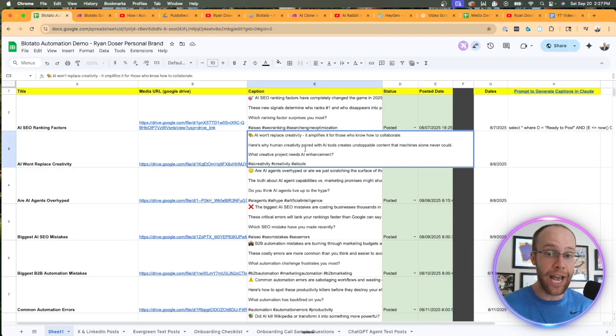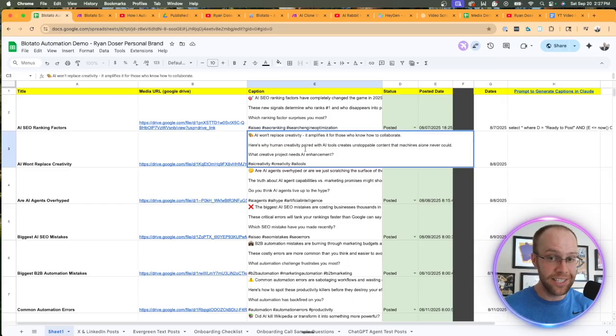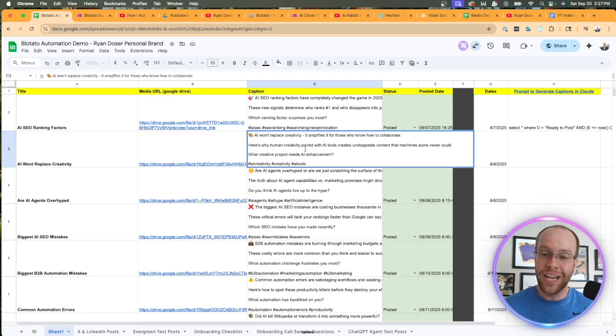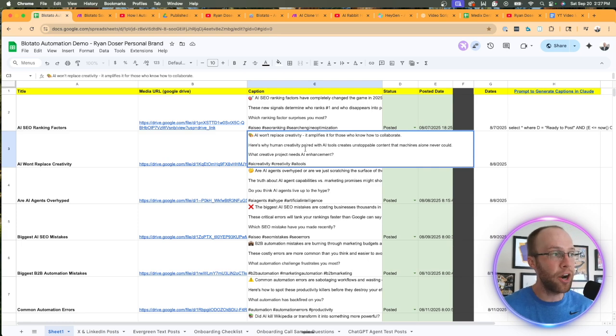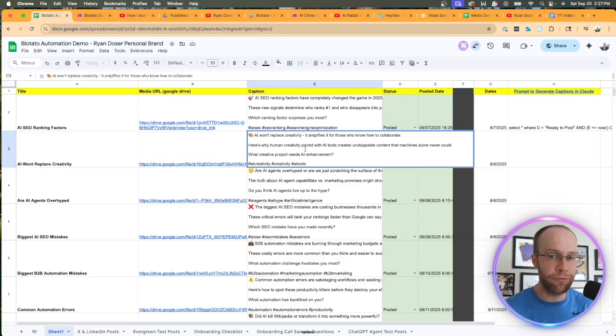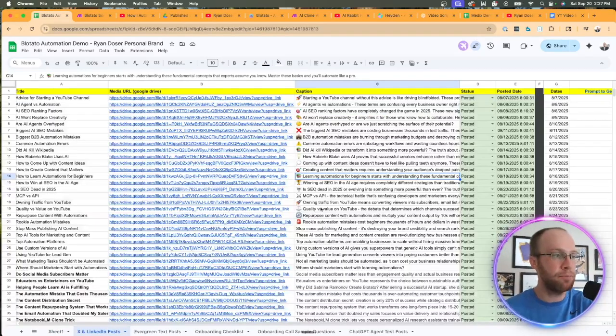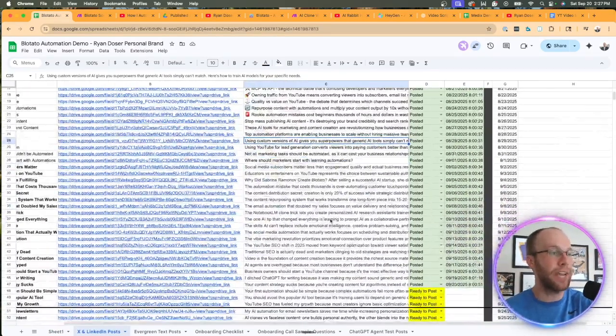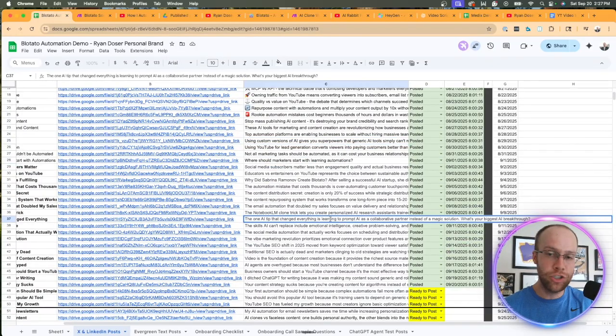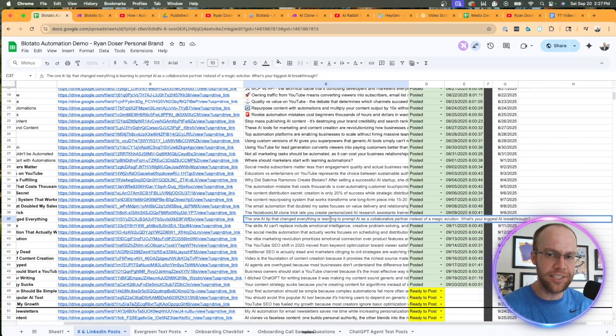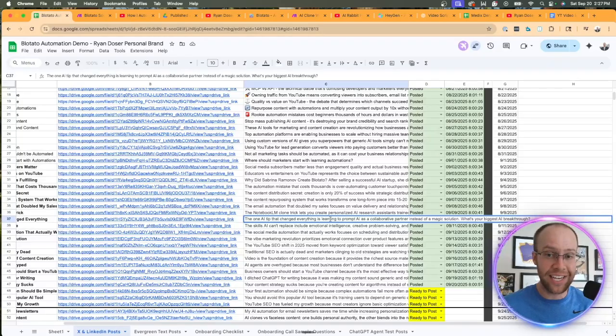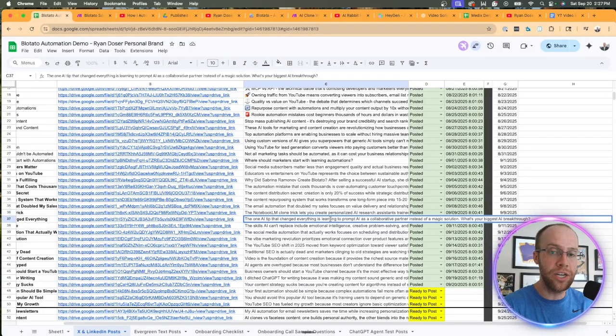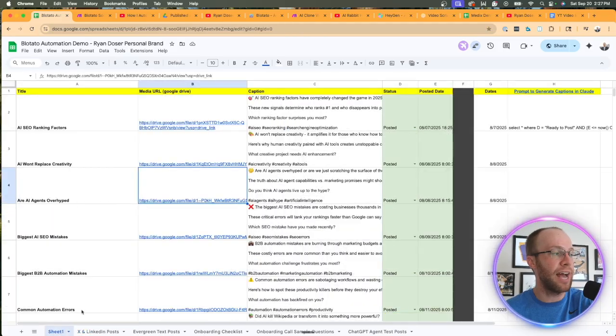Hashtags are the big reason here. Hashtags are still very important on YouTube Shorts, TikTok, and Instagram Reels, not very important on Twitter, X, or LinkedIn. That's the reason there is just the difference in captions. If I go to my X or LinkedIn post tab, you'll notice here that my captions are shorter and they don't include hashtags.